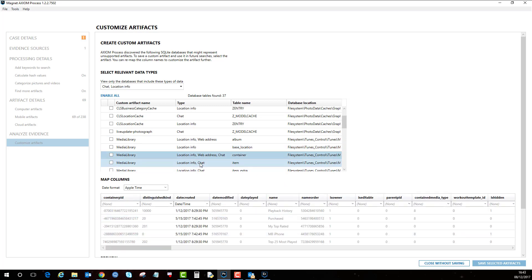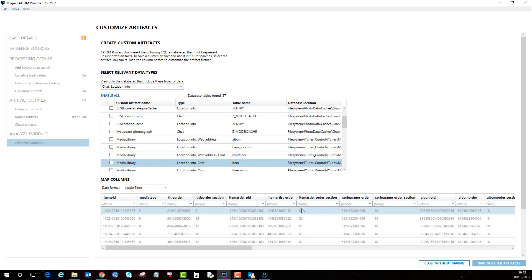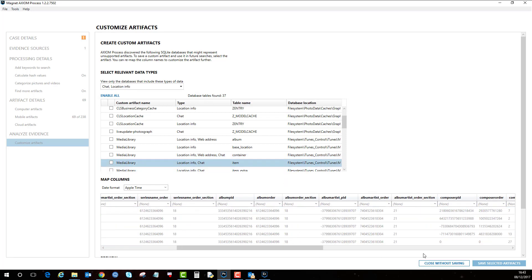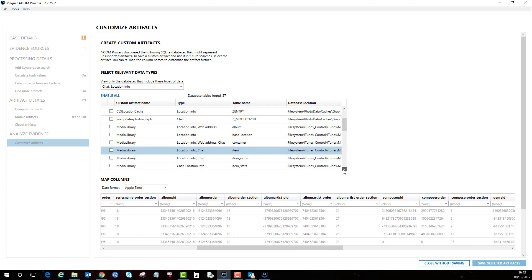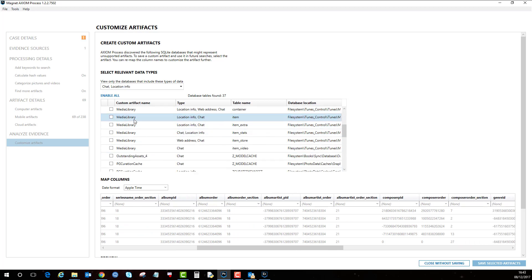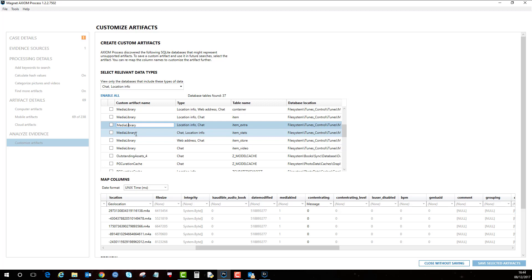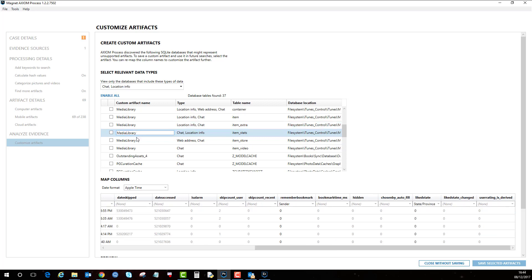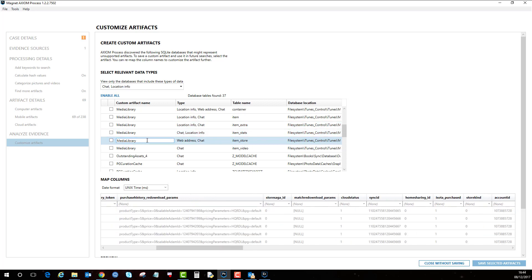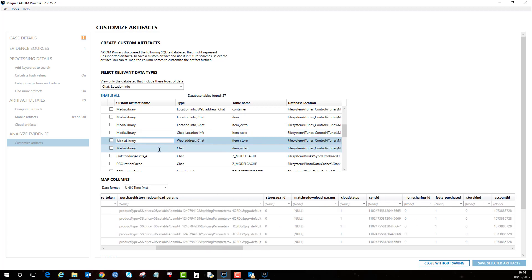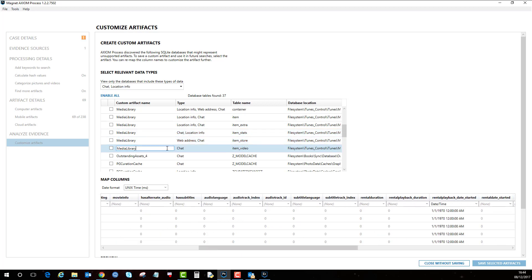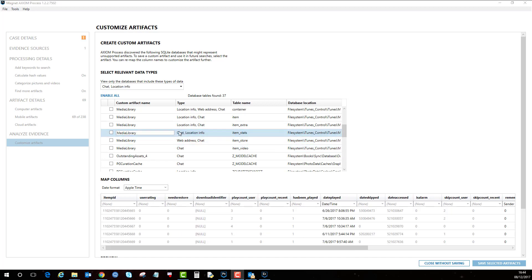I did see something with last played so I'm just going to try and find that. All these are associated with the media library. Here we've got a couple of items here: date played, date skipped, date accessed. It might be that that's relevant or not into your investigation.